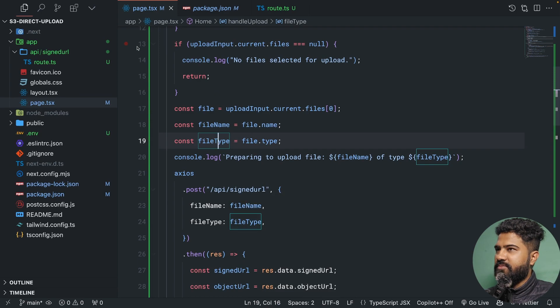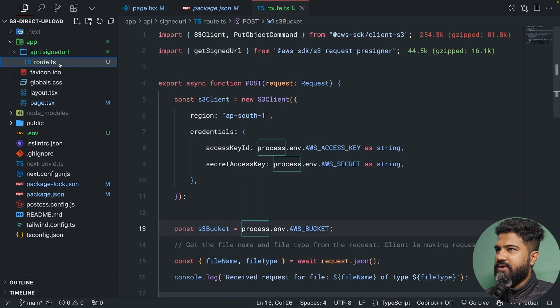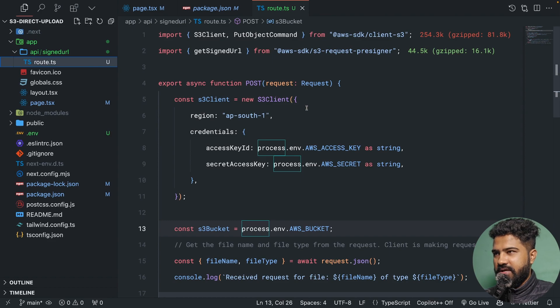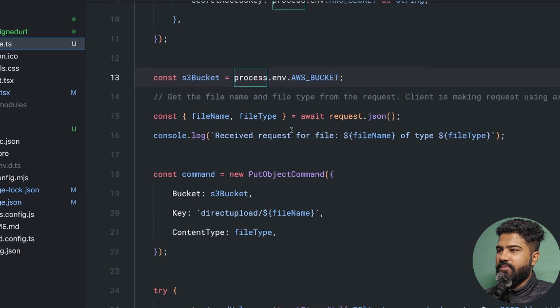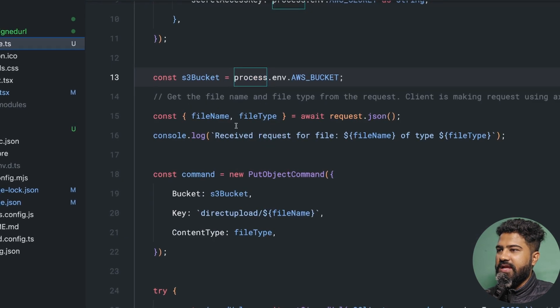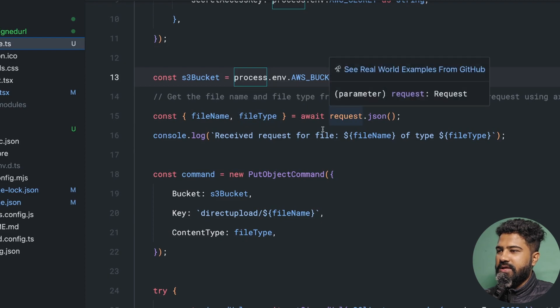If I open the API route, you will see when the request comes here, we are essentially configuring the S3 client. We are getting the file name and file type from the request.